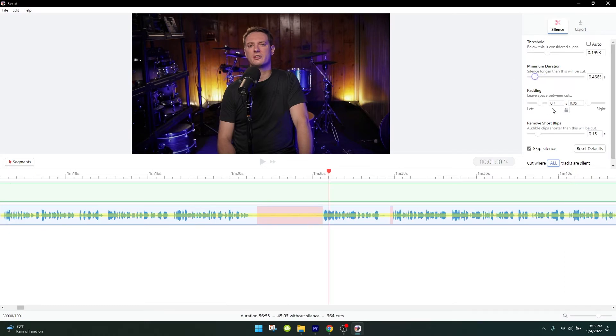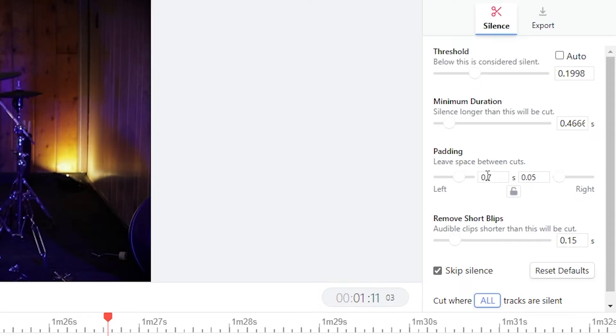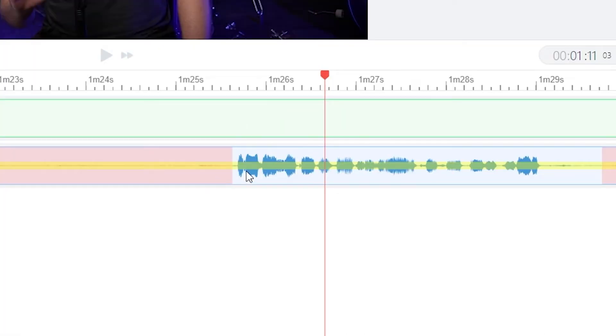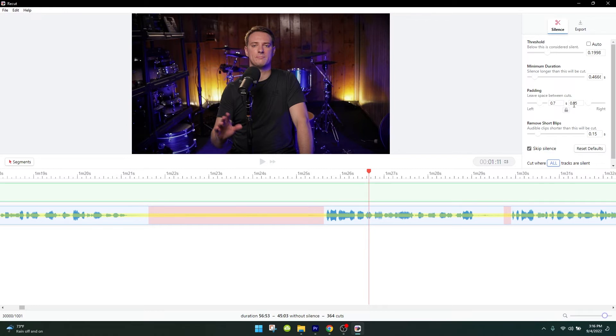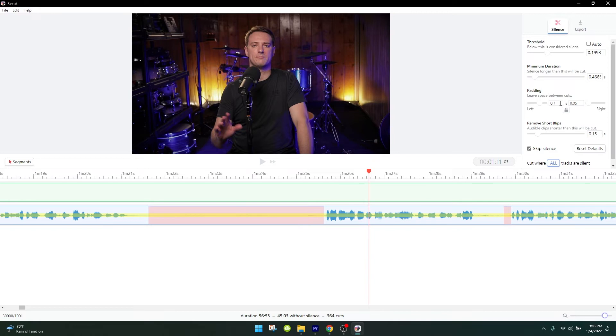Next, you're going to want to mess with padding. By adjusting these two numbers on the left and right side, you determine how much silence it leaves before you say something and after you finish saying something. For me, I like having a lot of space after I say something. That way the words actually ring out and they don't get cut off too early. But I like having a very aggressive padding on the right side because before I say anything, I'll just be staring into the camera doing nothing. We don't need a lot of footage of that. So I keep a really low number on the right and a longer number on the left.